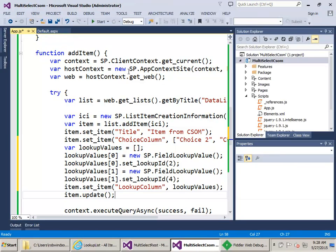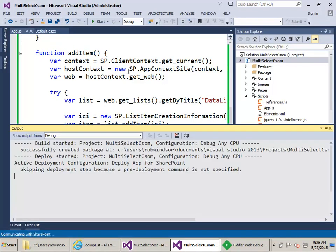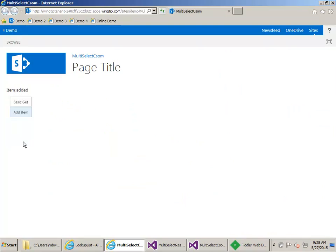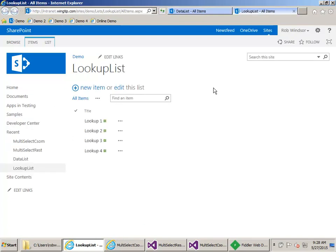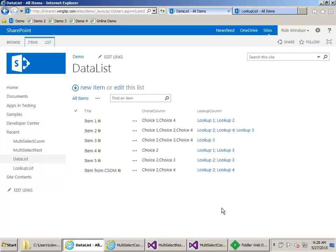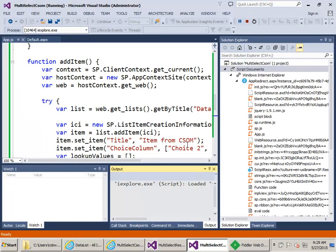Let's hit F5 to run. We do the Get — we have our five items. We do the Add — we have the new item. Now if we come over to the data list and refresh, we can see our item from CSOM with choice 2 and choice 4 selected, and also lookup 2 and lookup 4 selected.